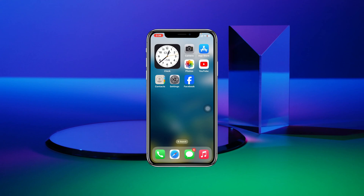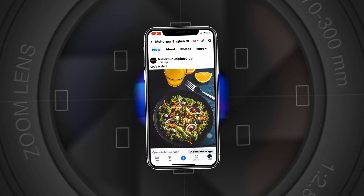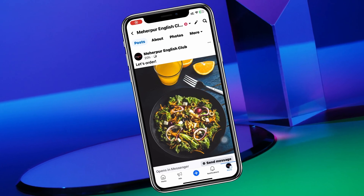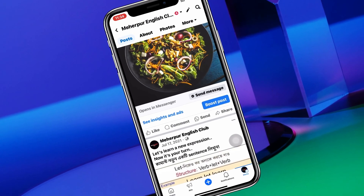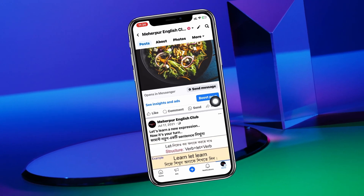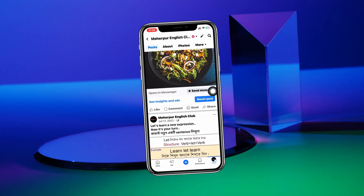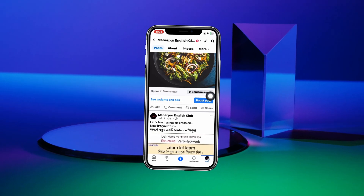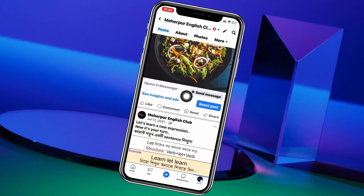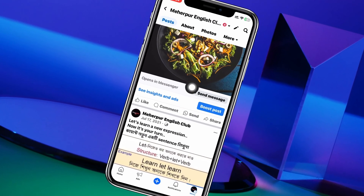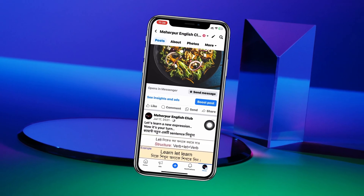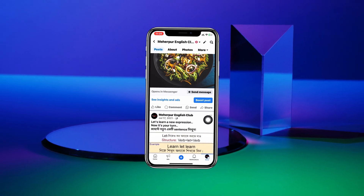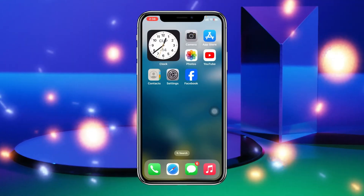How to add a send messages button on a Facebook post. Welcome back to the Sky Text video. Today I'll show you how you can add the send messages button to your Facebook post so that people can directly text you through Messenger. Let's jump right in.